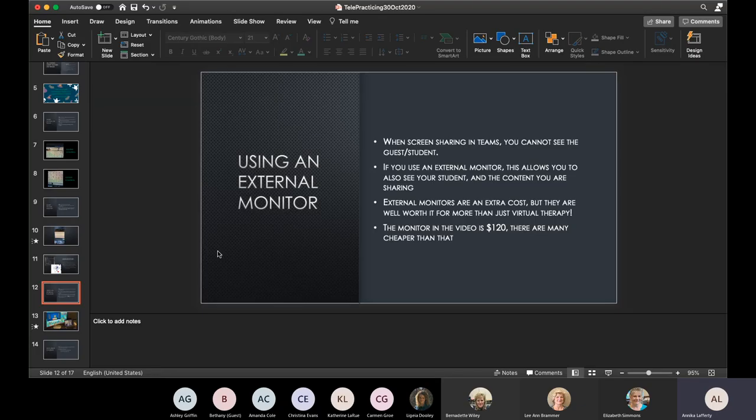It's really critical to still see your student while sharing — you need to see if they're paying attention, engaged, and doing the exercise correctly. Some people ask about splitting the screen on a laptop instead, which you can do, but a typical laptop is 13 to 15 inches — that's a really small screen to split. I've found external monitors for as cheap as $60; the one I'm using cost $120 and I've had it for a few years. I think they're really helpful for virtual therapy.